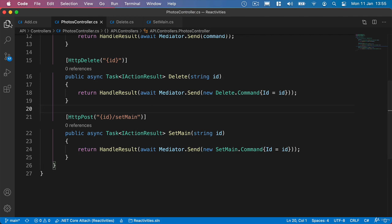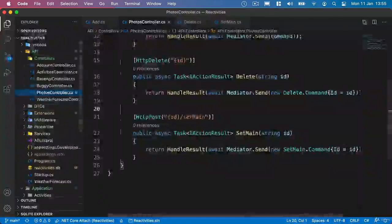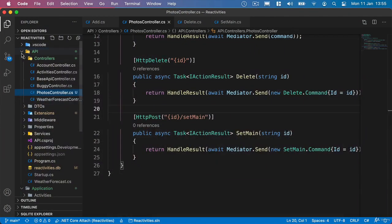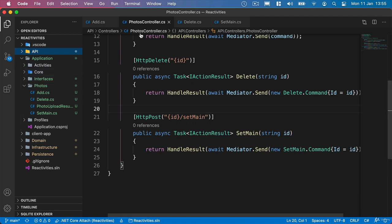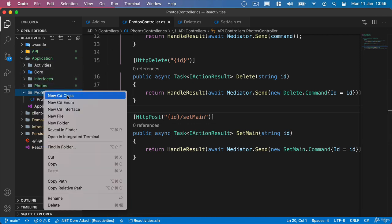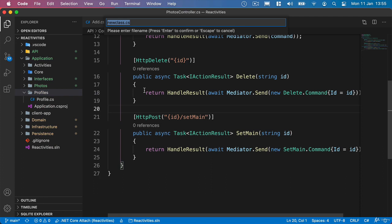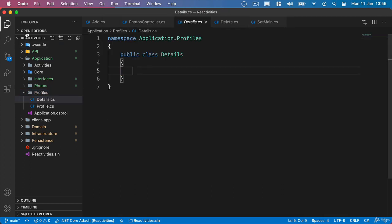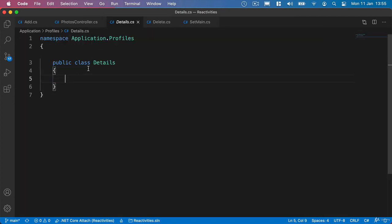What we'll do inside our Solution Explorer is go back to our application folder. And where we've got our profiles, we'll create a new handler that's going to return a profile for a user. So we're going to call this Details inside the Profiles folder, and create a handler for lists.